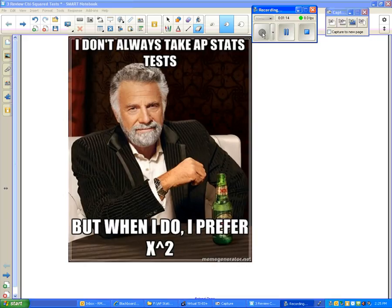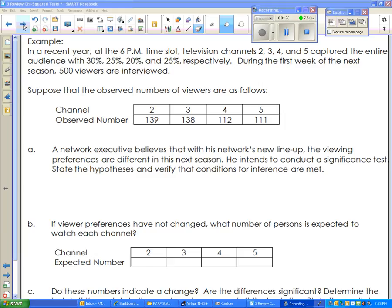I'm going to go over the two types of tests that I'm going to quiz you on in about 15 minutes. The first is the chi-square test for goodness of fit. In the first problem we have a situation: in a recent year at the 6 p.m. time slot, television channels 2, 3, 4, and 5 captured the entire audience with 30%, 25%, 20%, and 25% respectively. During the first week of the next season, 500 viewers are interviewed. You're given a table of the observed values — these are your sample statistics.